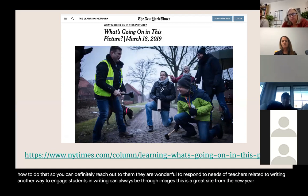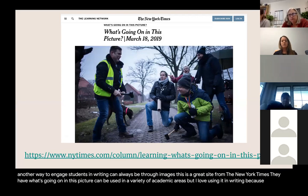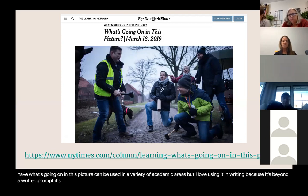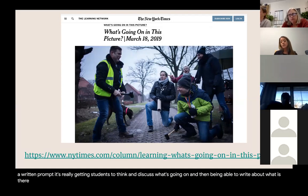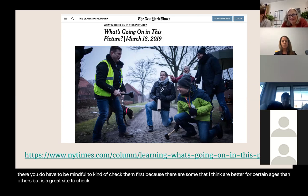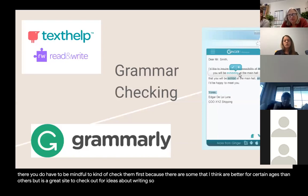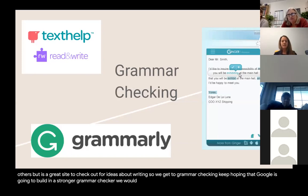Another way to engage students in writing can be through images. The New York Times has a great site called 'What's Going On in This Picture?' — it can be used in many academic areas, but I love using it for writing because it goes beyond a written prompt and really gets students thinking and discussing before they write. You do want to check them first, as some are better suited for certain ages than others.